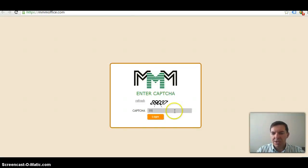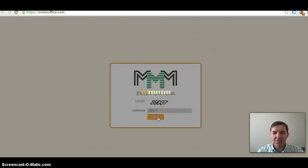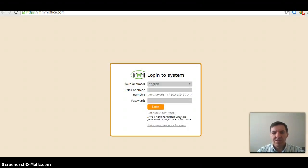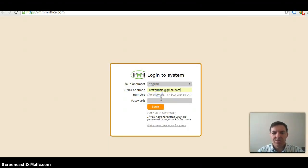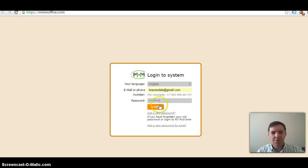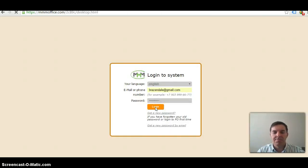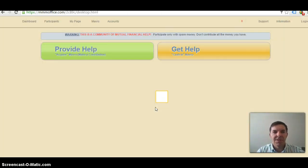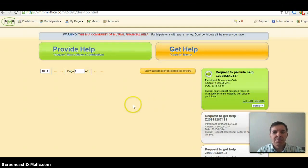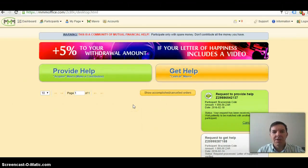It's going to ask you for capture code, and then my email address or your email address, password, login. And now I'm in on my back office.